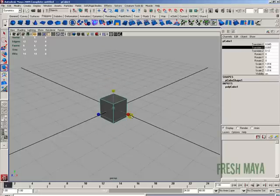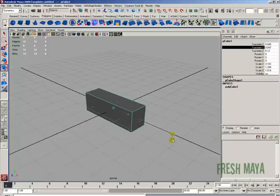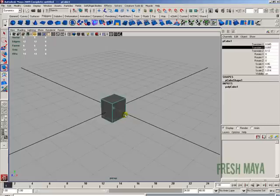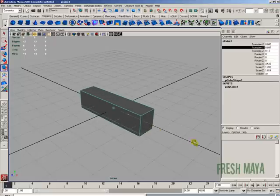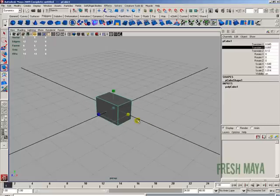If you want to scale it in the X, grab the red box. And if you want to scale it in the Z, grab the blue box.